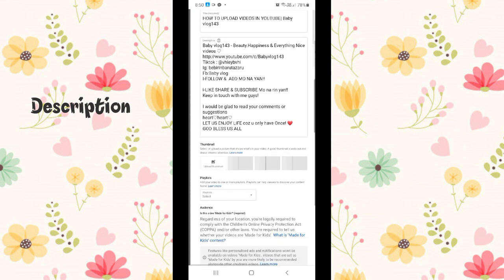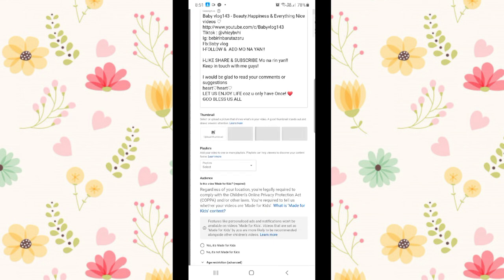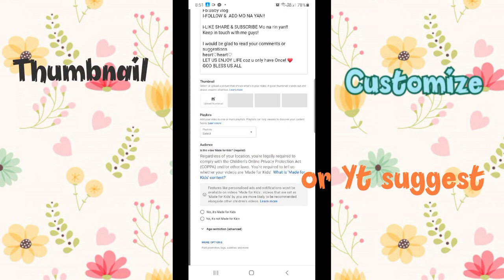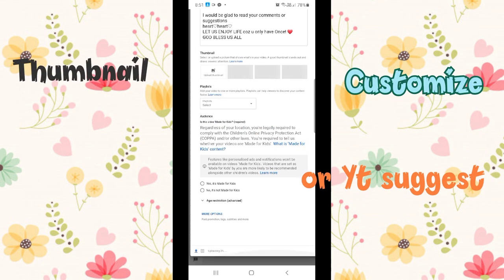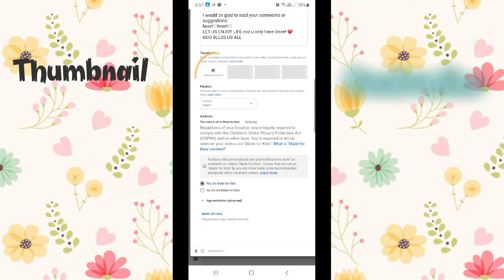Or add more content that's in my uploaded video. There's also thumbnail: customize or YouTube suggested.